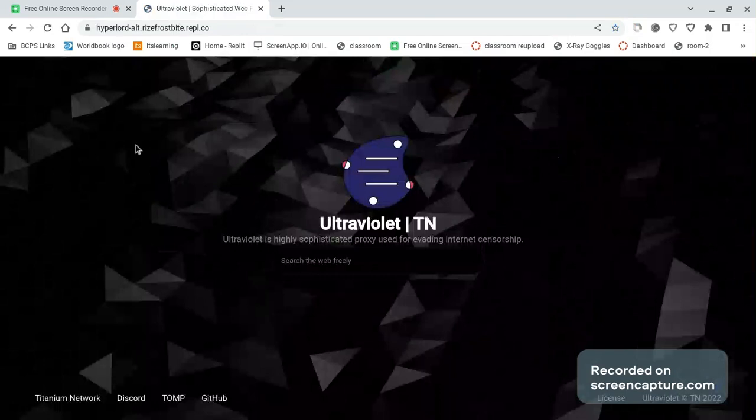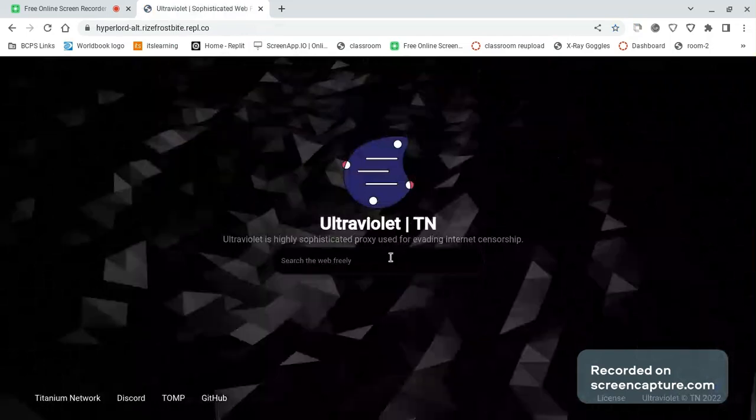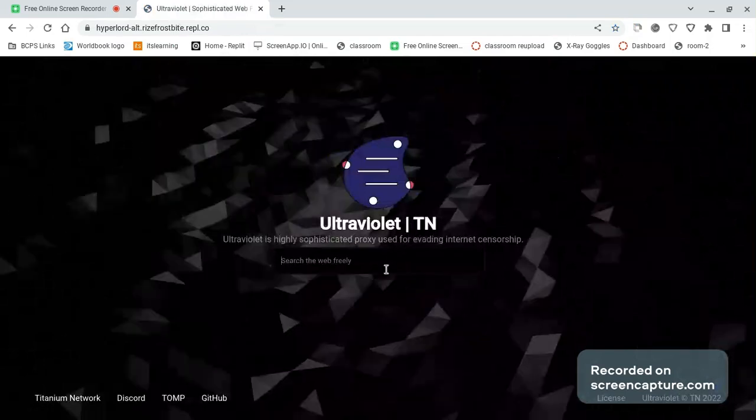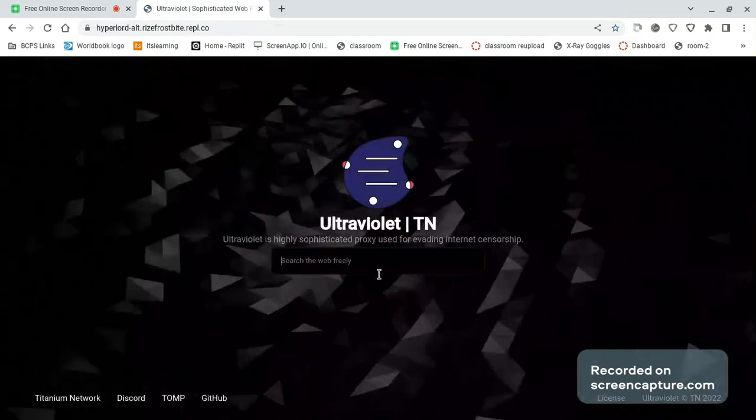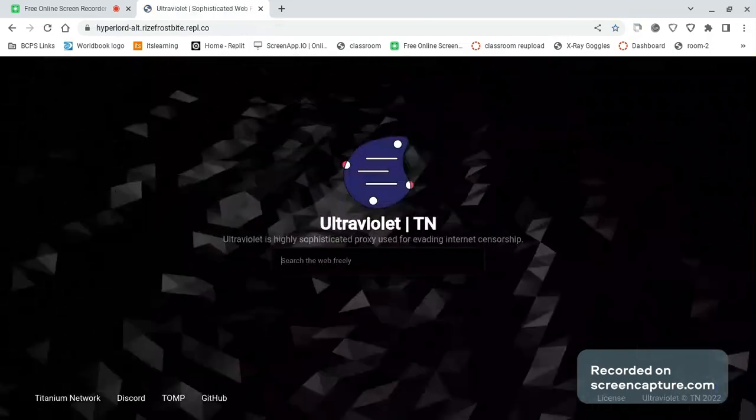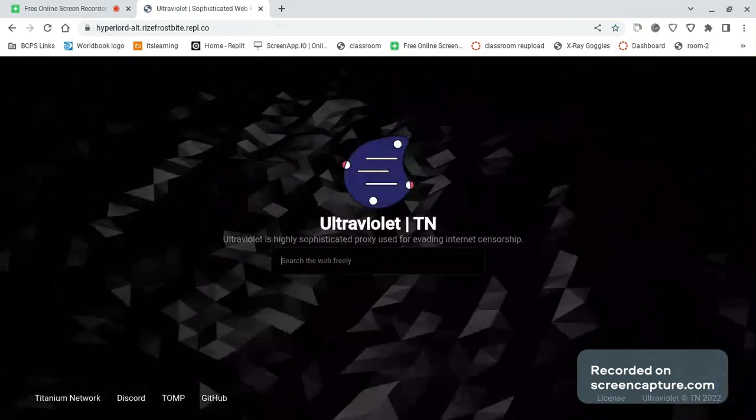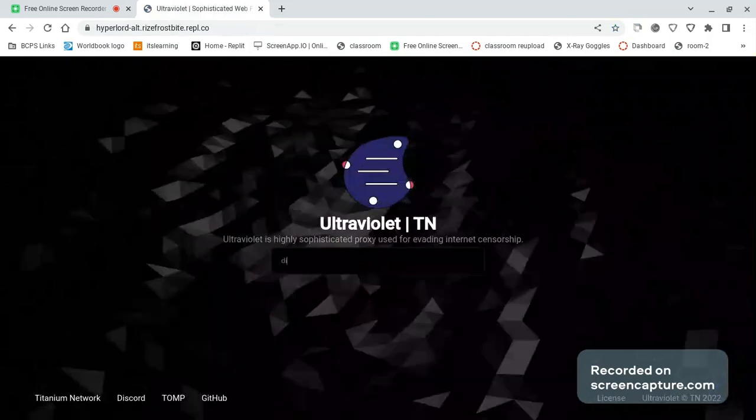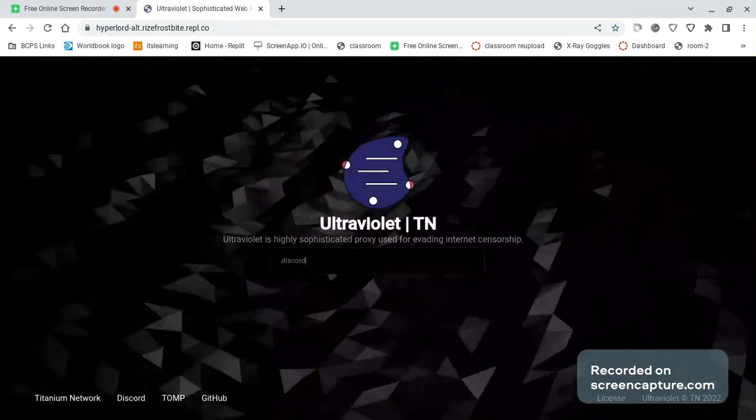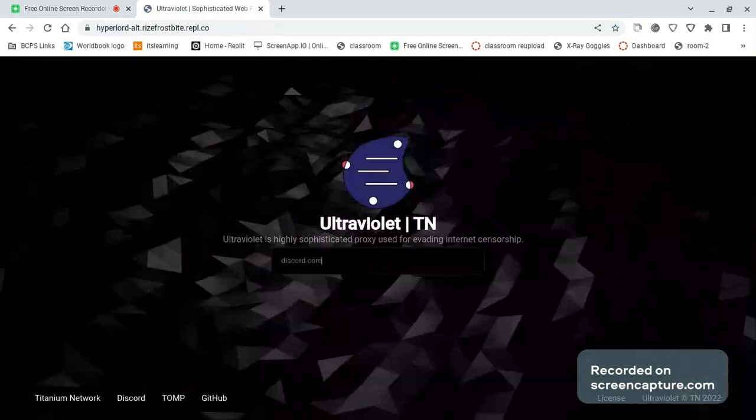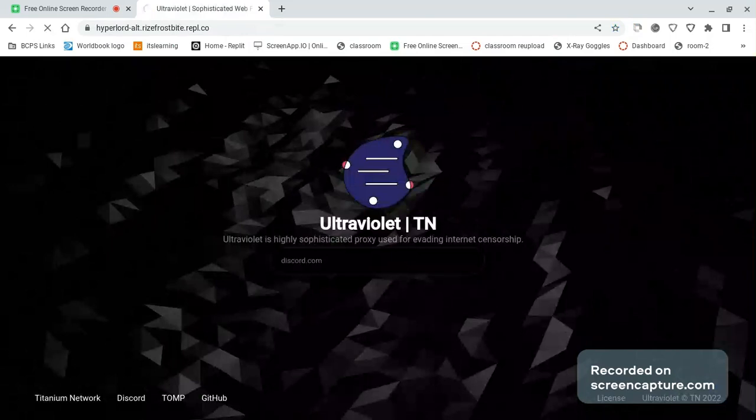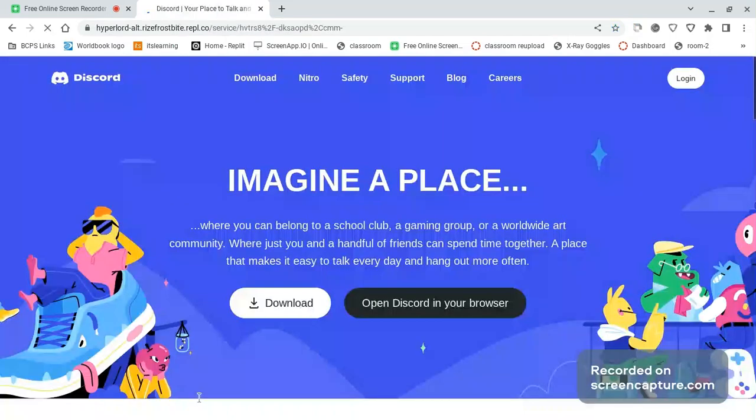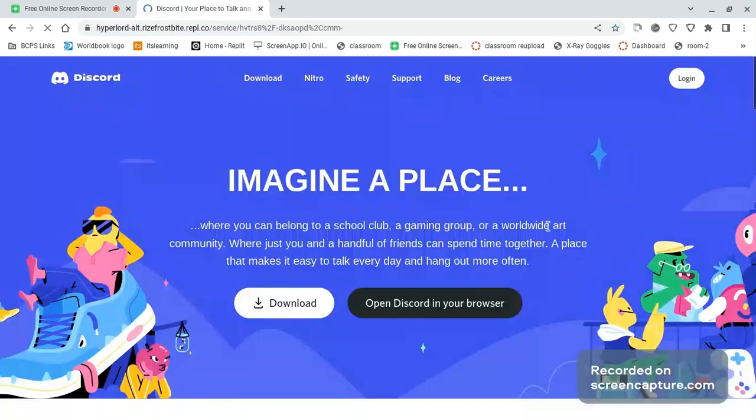And then this is going to pop out. Search for the website you want, for example, like discord.com. And then it's officially going to be unblocked.